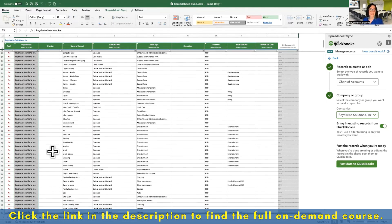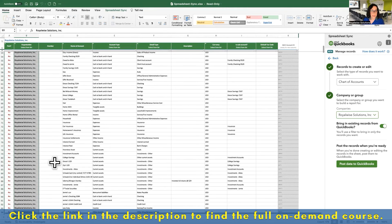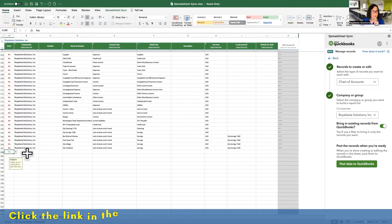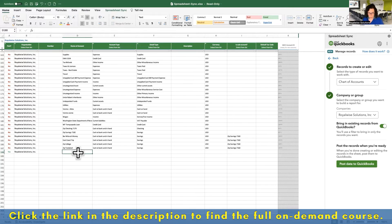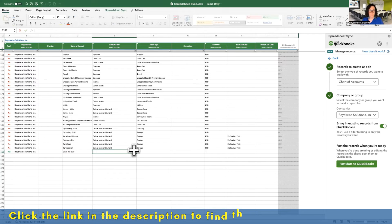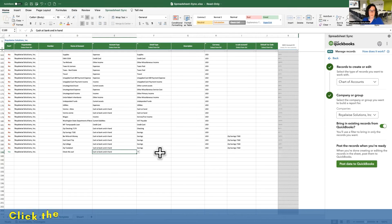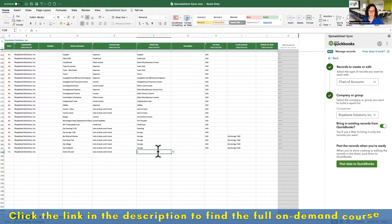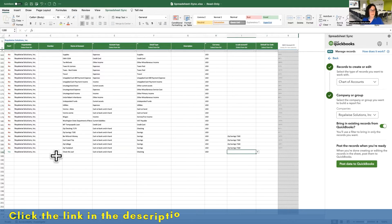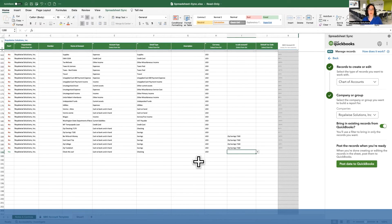To add a new account, I head down to the bottom of the list, go to the beginning of the next row, and type in the name — I'll call it 'Check This Out' so I know to delete it later. I'll pick from the list what it's for; I'll make it a bank account, then type in 'checking' for the detail type. That's going to add it to my chart of accounts — a very fast way of adding many accounts all at once.